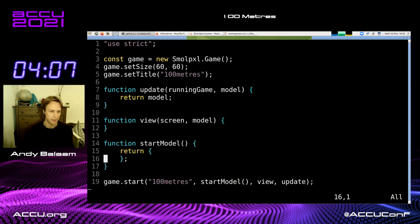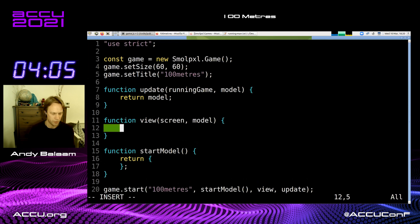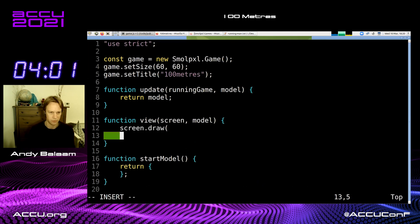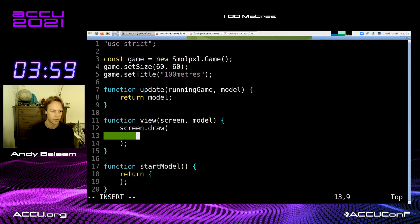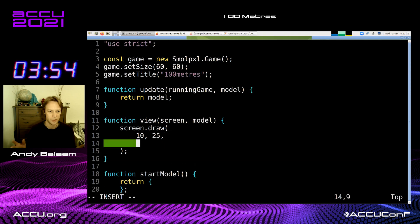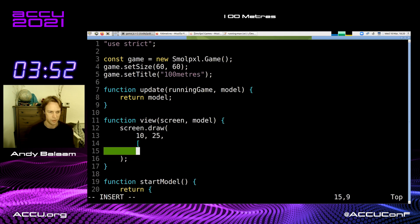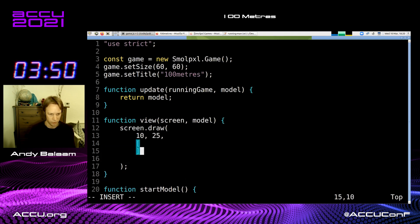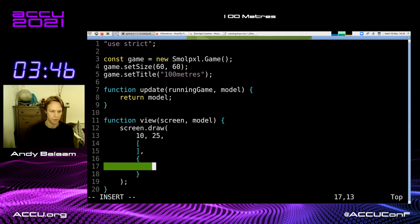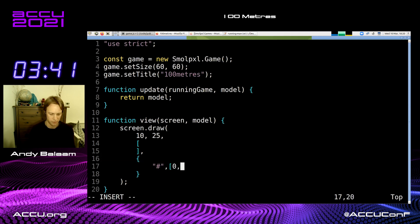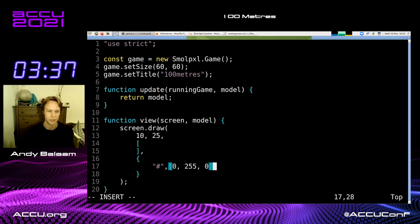Having written that code I get a game like this, which doesn't do anything yet. So let's write a game. The first thing I like to do is draw something on the screen. I'm going to call screen.draw at coordinates 10, 25 on our 60 by 60 screen. I give it an array of ASCII art and specify what color each pixel should be.